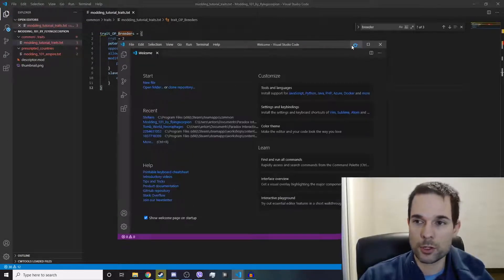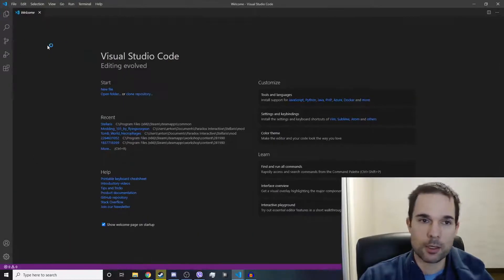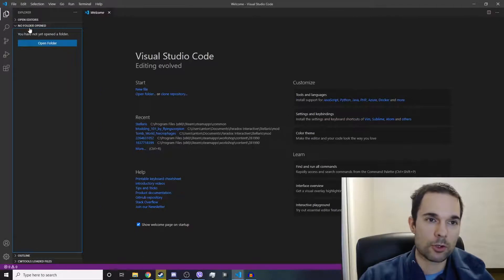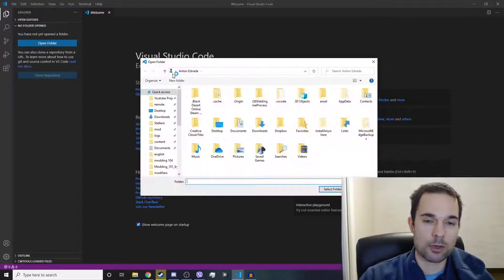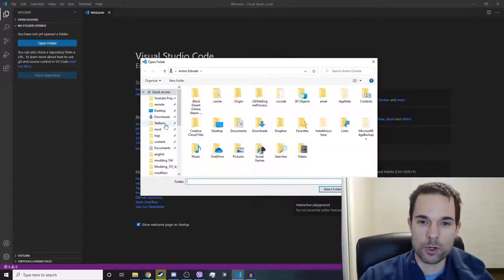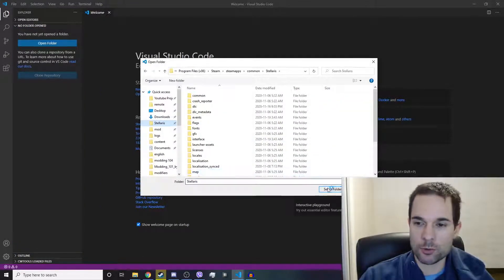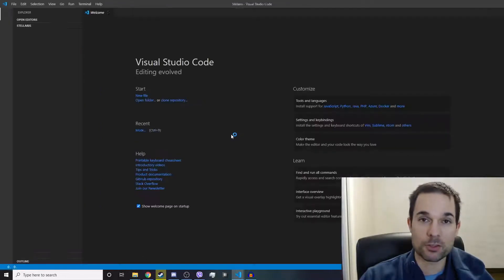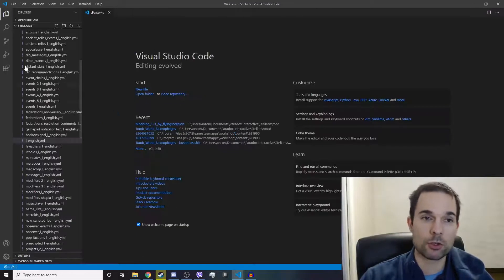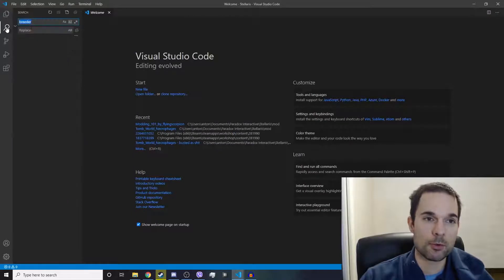So I'll teach you how to search for something like that in Visual Studio Code. We're going to open up a new window, click on Browse, and open up the Stellaris folder.